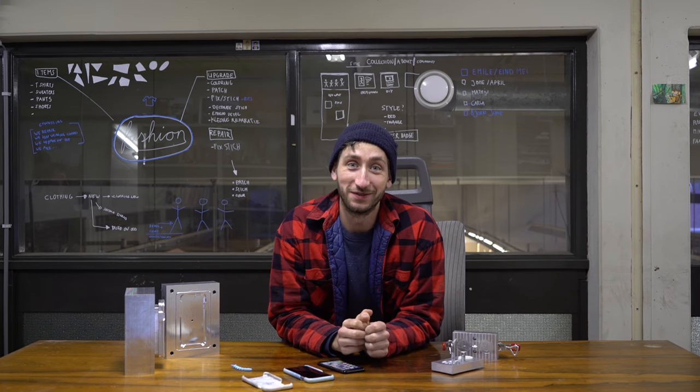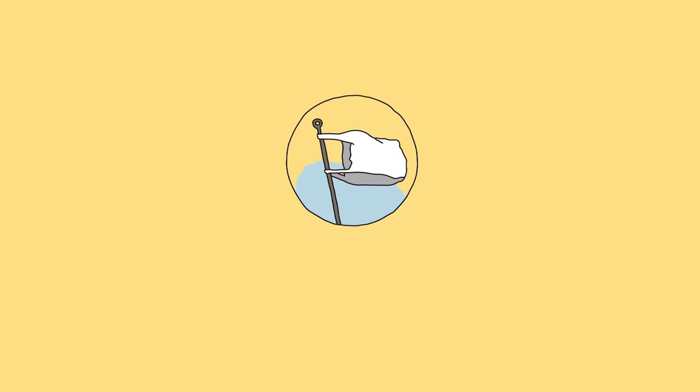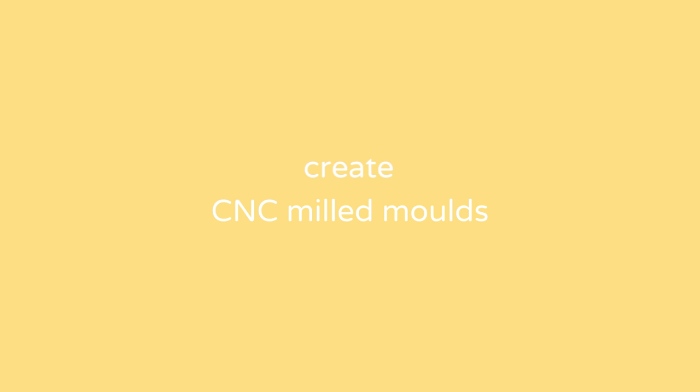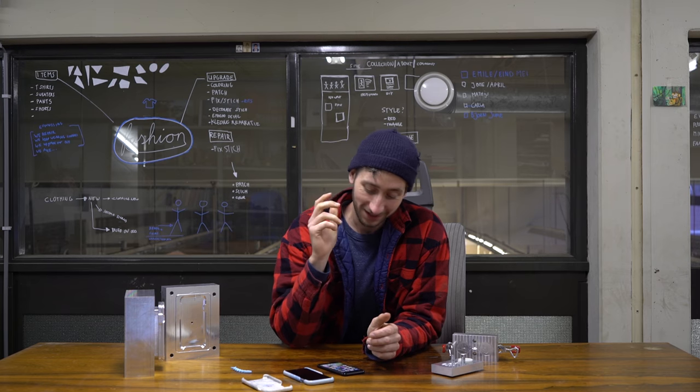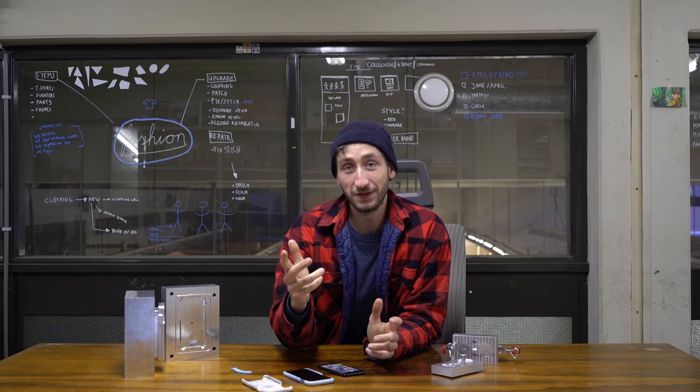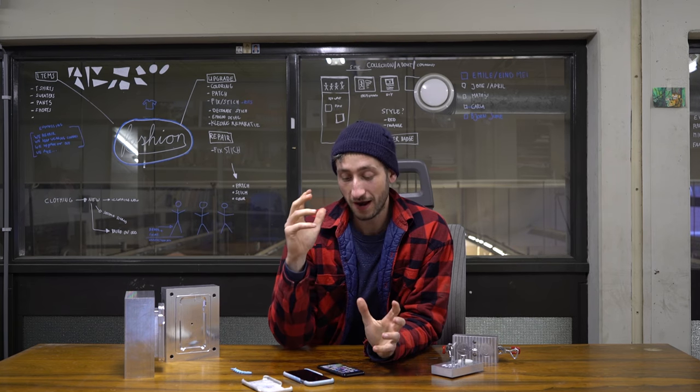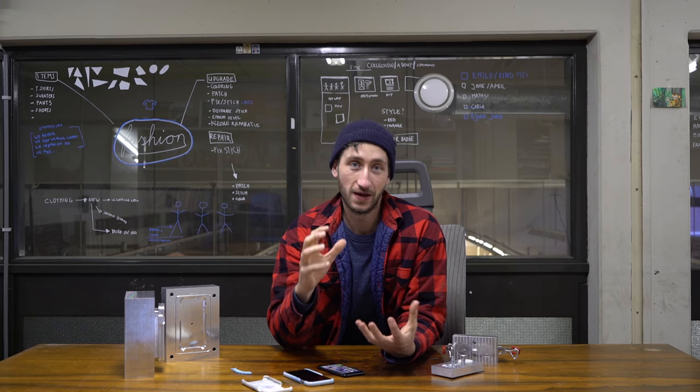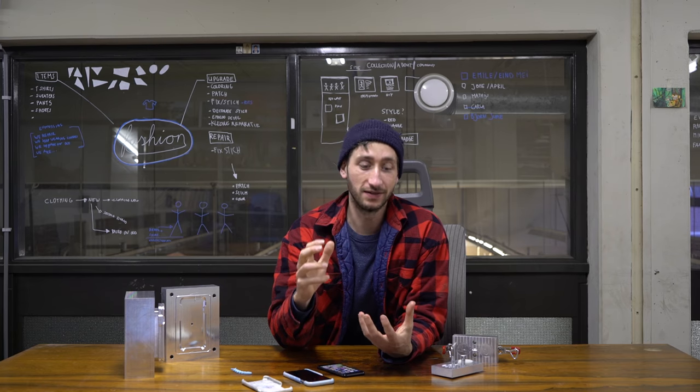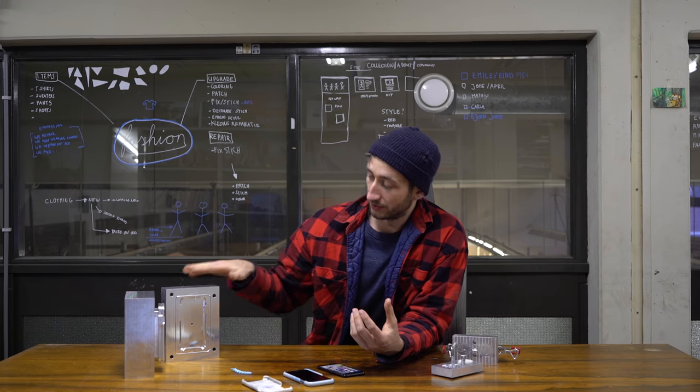Welcome to a new Fresh Plastic video. In this video we're going to show you how to make advanced CNC molds.